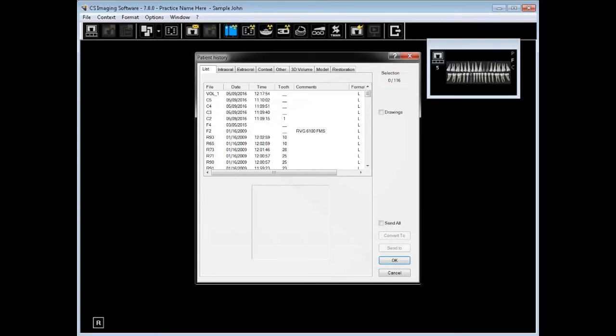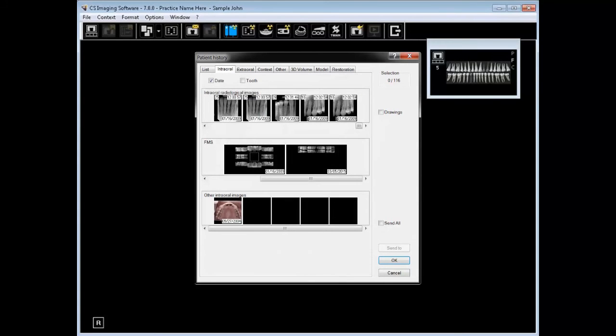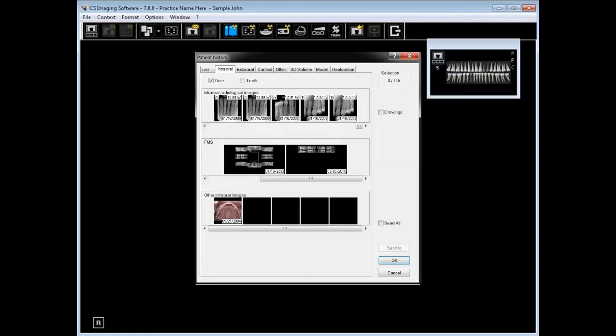The next tab of the patient history, intraoral, you would click to see a list of all the digital intraoral radiographic images. You could also see images taken in a format or intraoral color images that might have been obtained from an intraoral camera or a digital camera. At the time the images were saved, they were classified as intraoral.